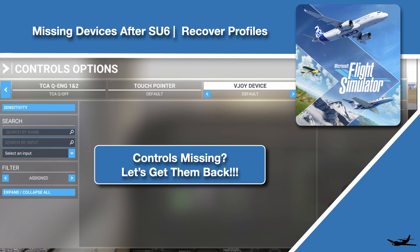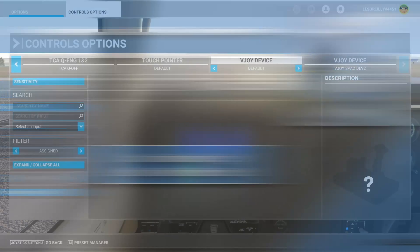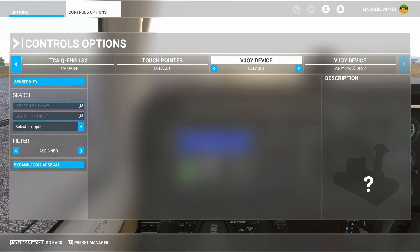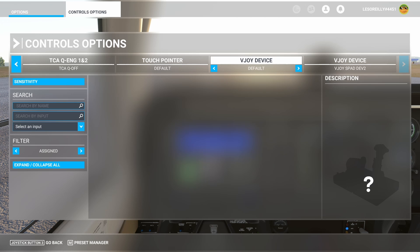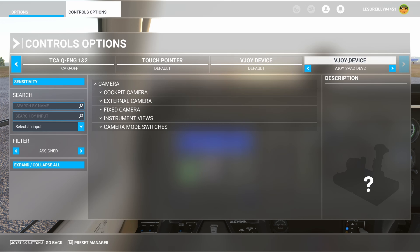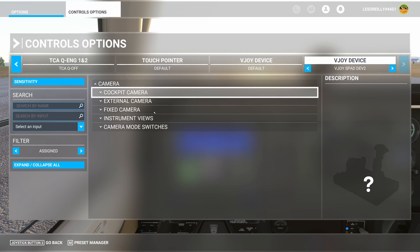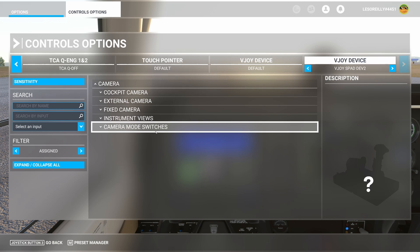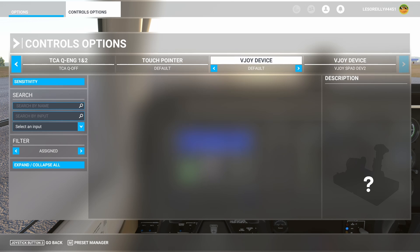You may have come in here to your control section and found that you've got vjoy devices, button boxes from Leo Bodnar, maybe an Arduino device, and for some reason after software update 6 your device config is gone and there's no getting it back. If you had over 80 different events mapped to say a vjoy device like I had on one of my vjoy devices for all of my cameras, there's a way, it just takes a little bit of work.